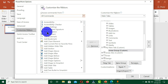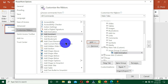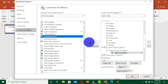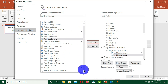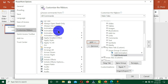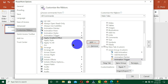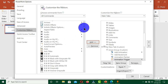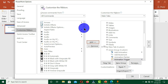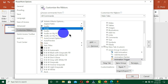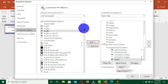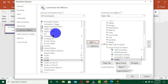I have these commands: Add Animation, Add Bookmark, Animation Painter, Animation Trigger. You have the option to choose all the commands that you want — you also have the Audio command, and Auto Review, and so on.